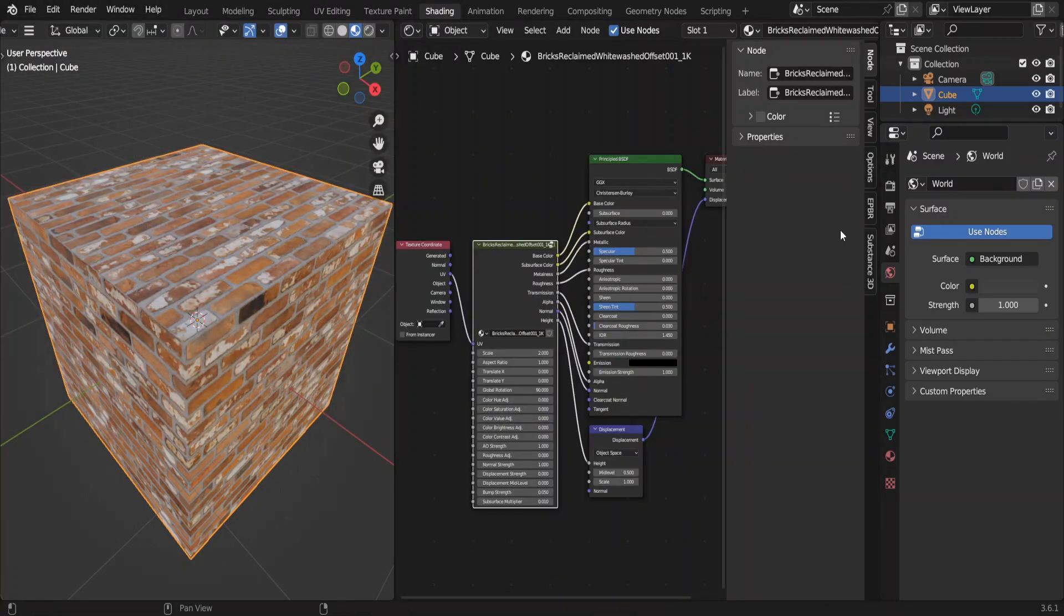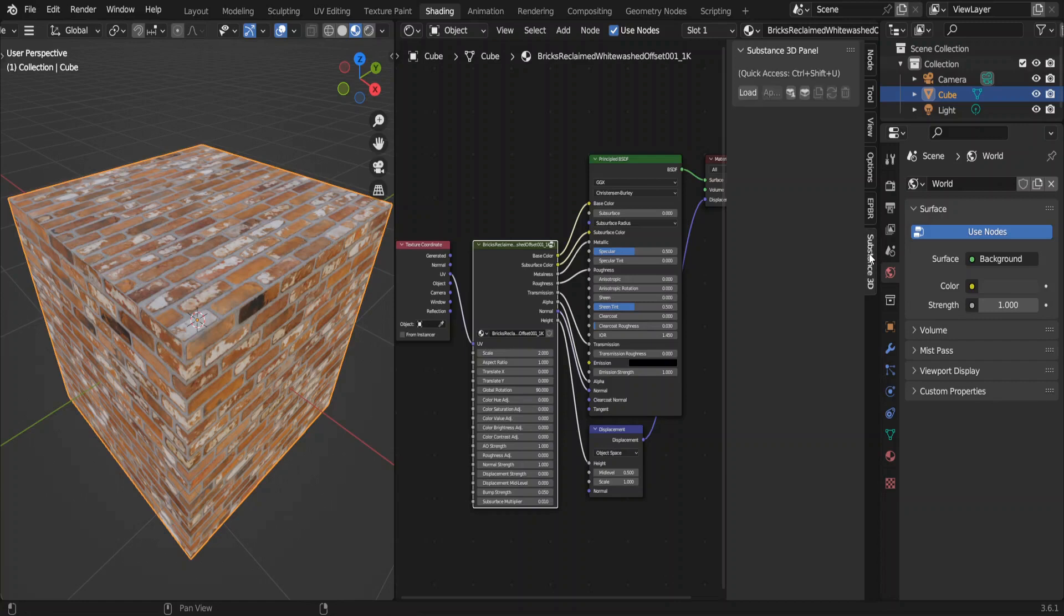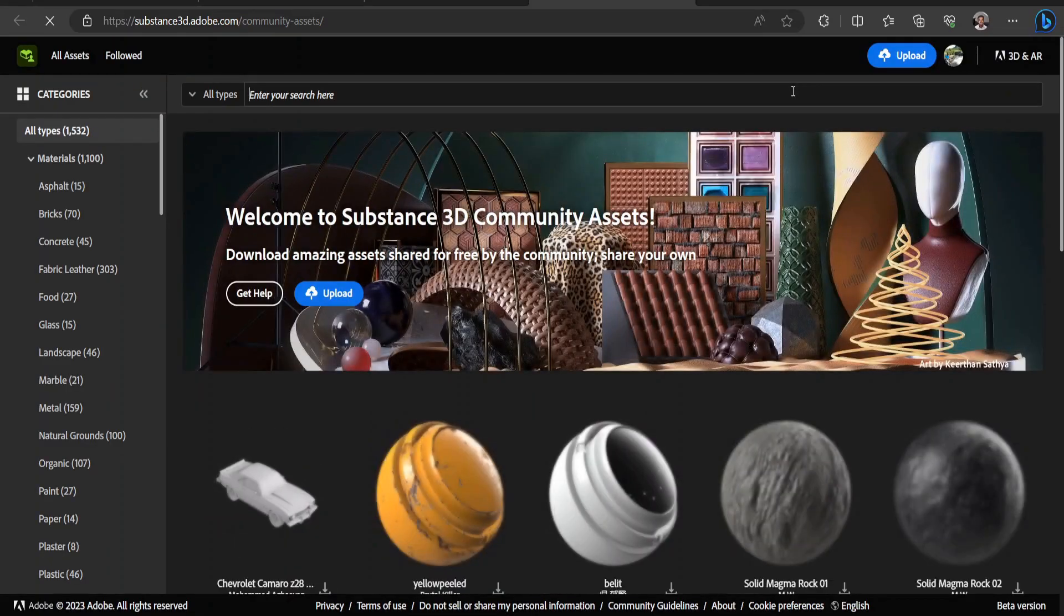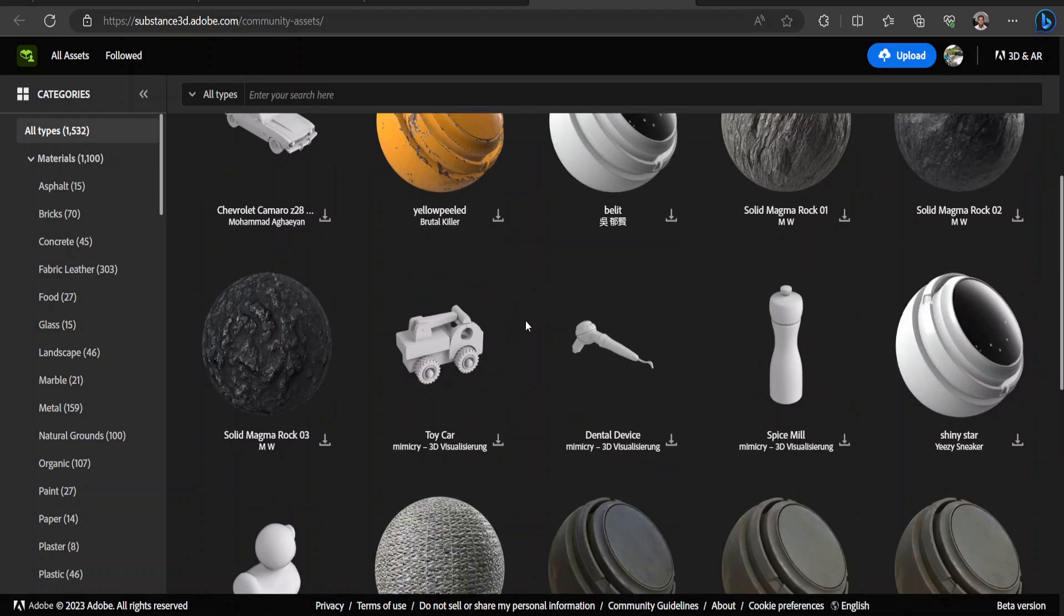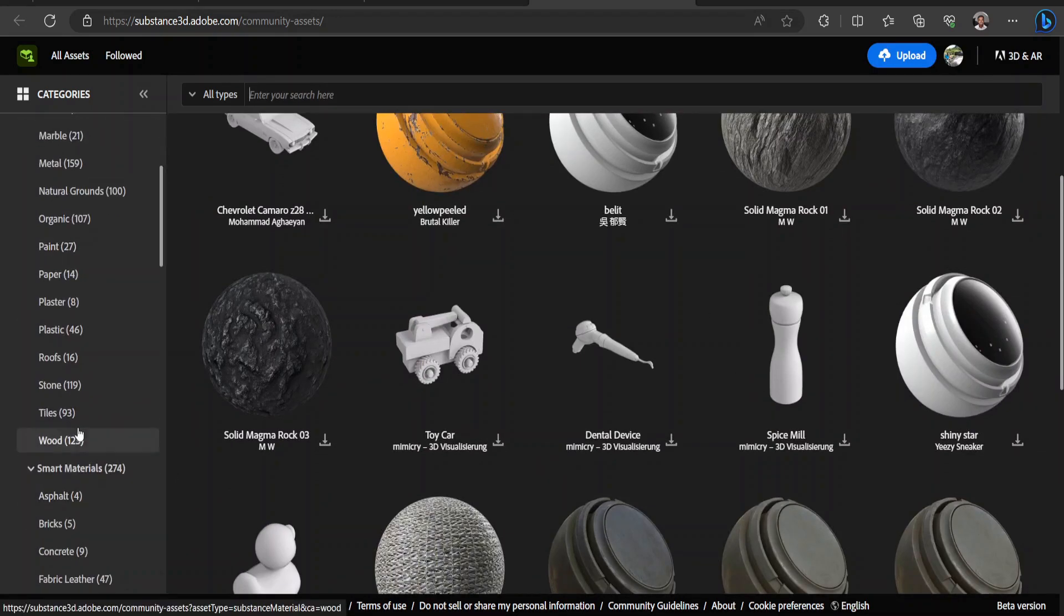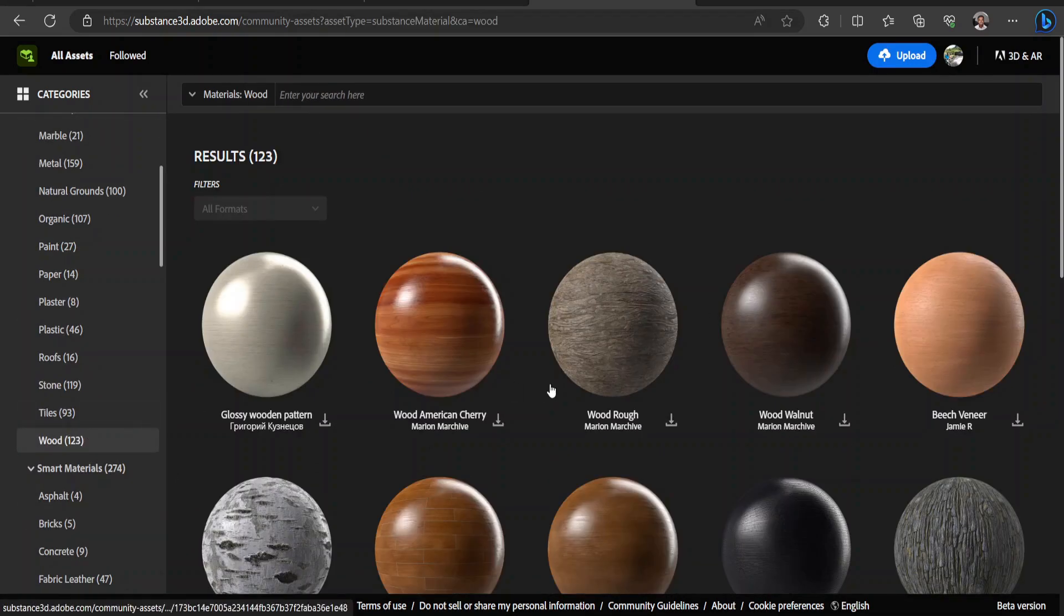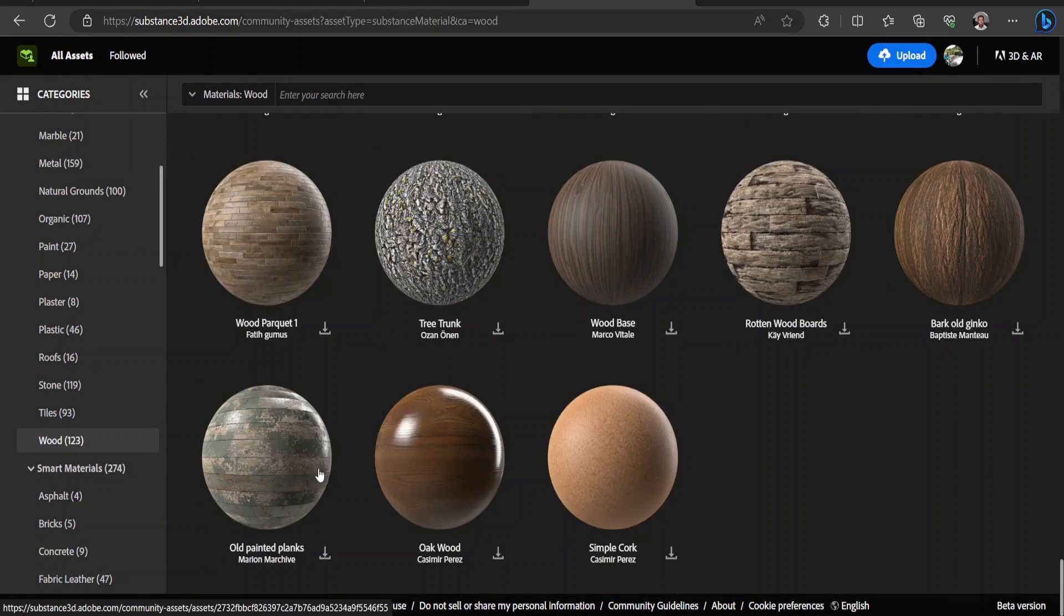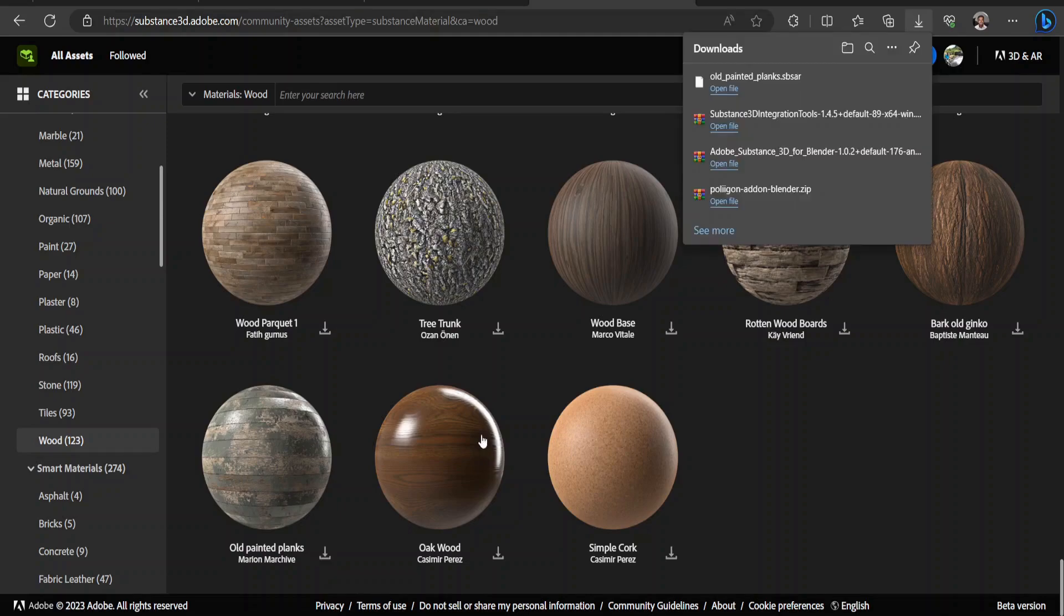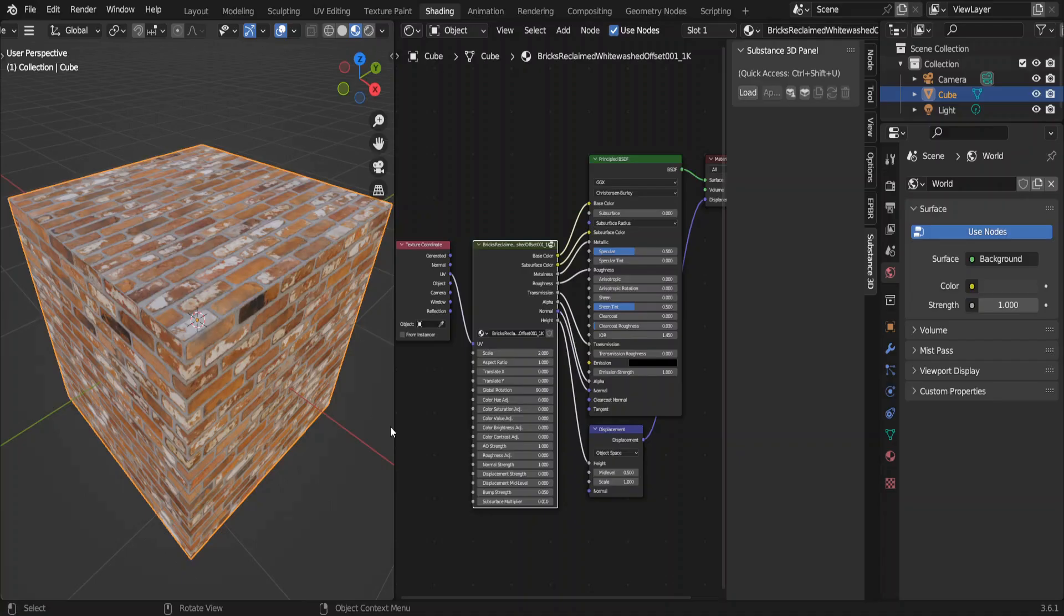Hit 10 and click Substance 3D. Click on Substance 3D community assets. It would open your web browser, and we have to download from there. That's the only downside to this add-on, but it has a lot of free realistic materials.